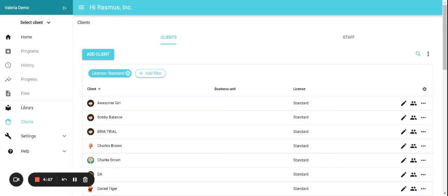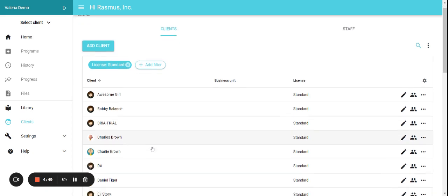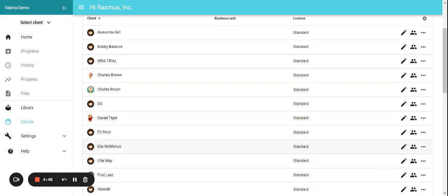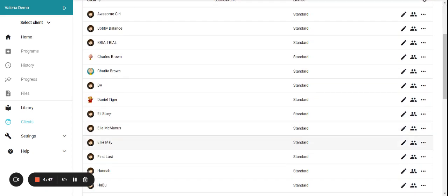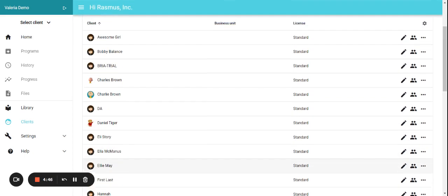To make a client inactive, you will go here on the left side menu and click on clients. Once the page with all your clients opens, you can find the client that you want to remove the license.